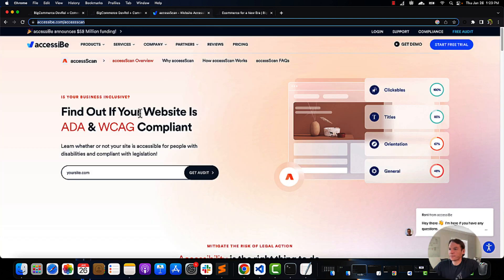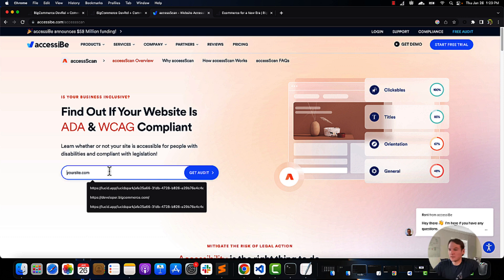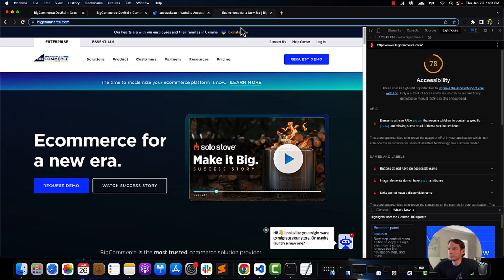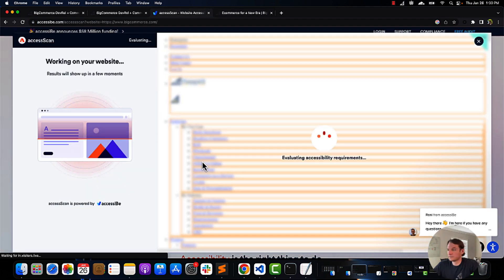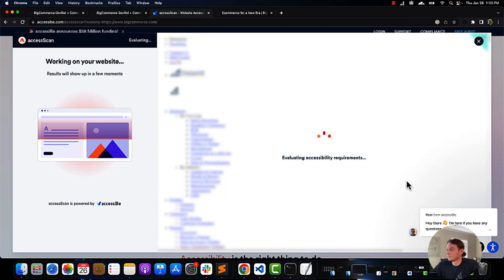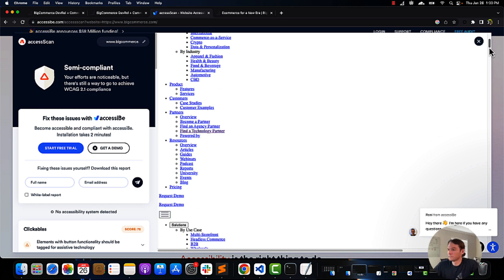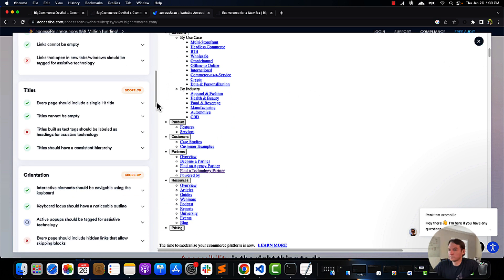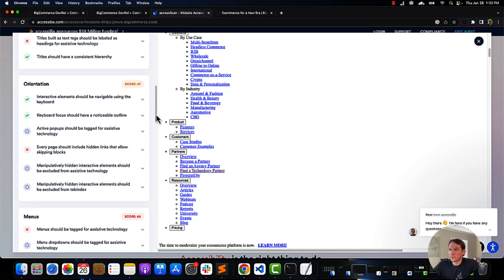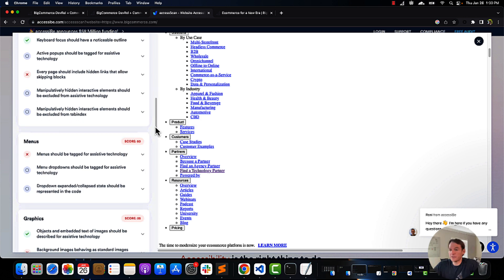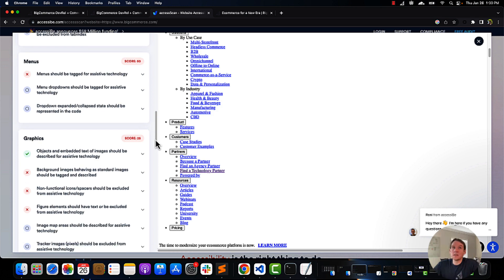Another tool that you can use is Access Scan. Access Scan provides a bit more in-depth detail when it comes to auditing your theme. It will give you more information and link you to sites that show you compliance and how to correct and avoid issues in the future. This tool is quite useful because it splits everything up into categories, which makes it easier when you are going through and making these corrections.